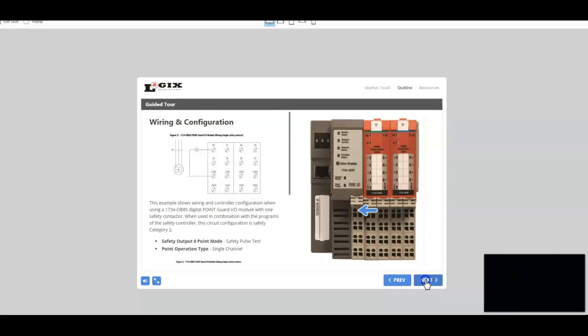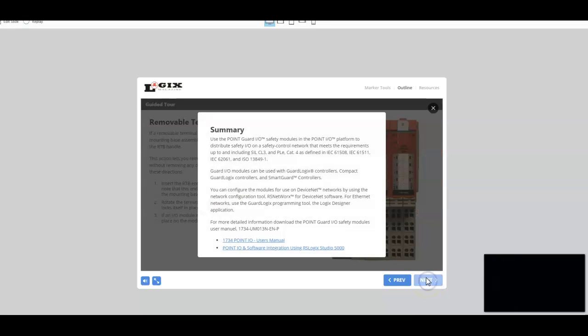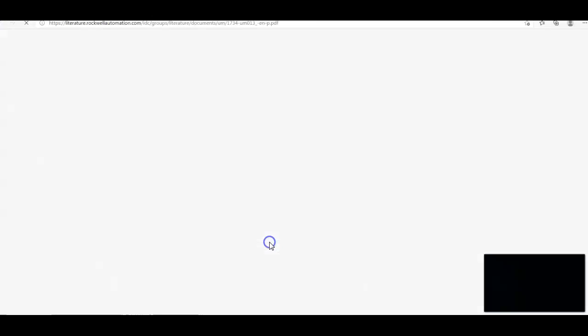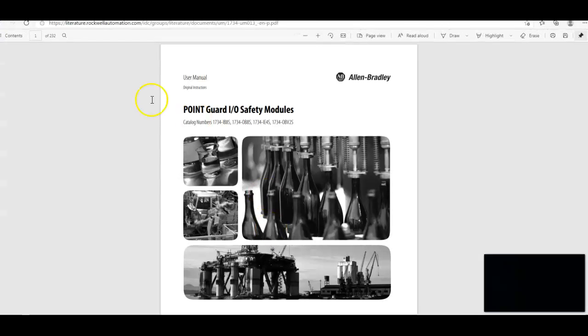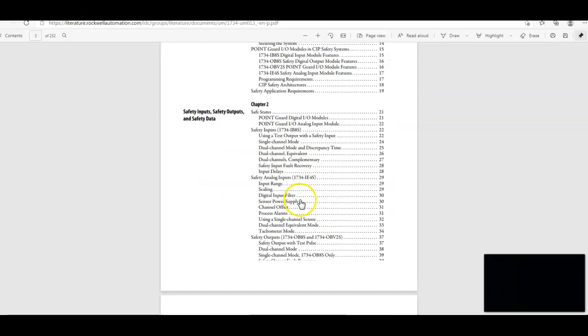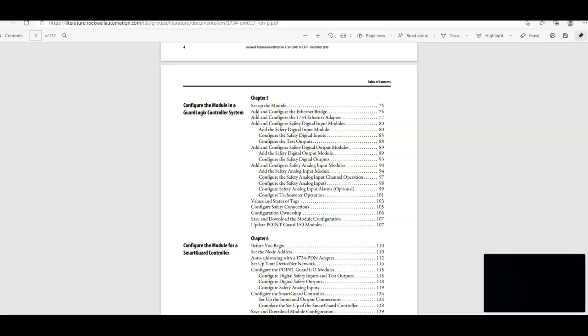We also have the removable terminal block handle. Talk about how to remove those modules. And a summary. Now, the great thing about this summary is we have a link to an in-depth user's manual for the safety guard modules, the guard I-O safety modules. And it's a very in-depth manual put out by Rockwell. We've got that link right there for you.